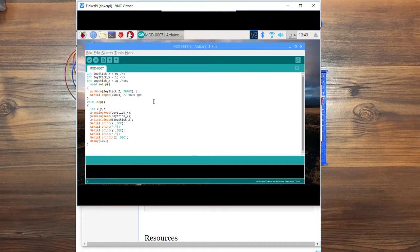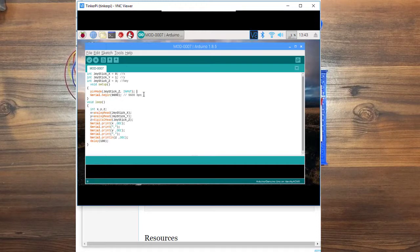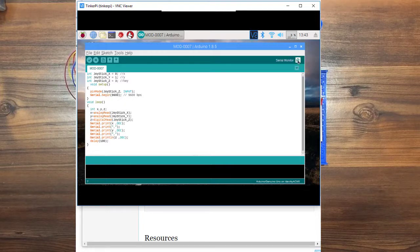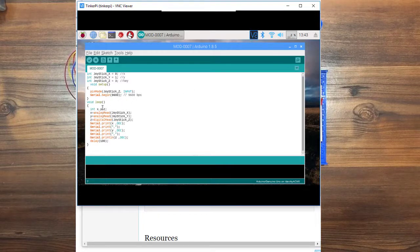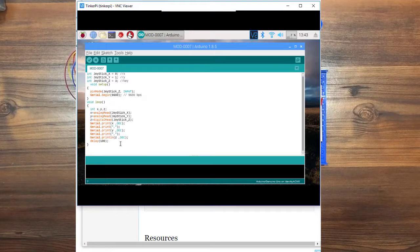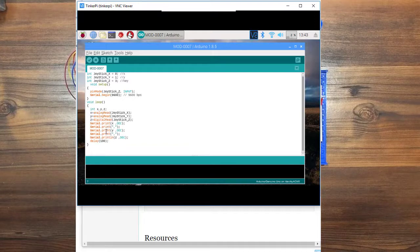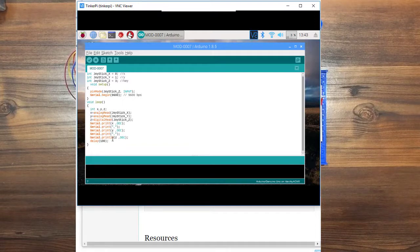The serial begin, that sets up the serial monitor which is this button over here. And then we're going to go into a loop and it's just going to keep checking to see if you've moved anything or pressed a button. And then it's going to display the results on the screen.